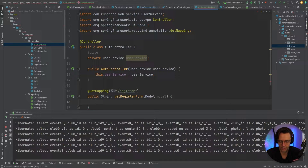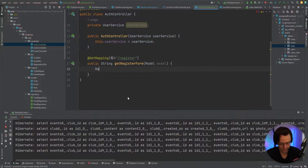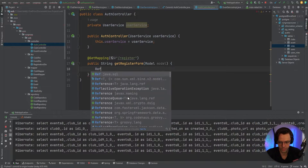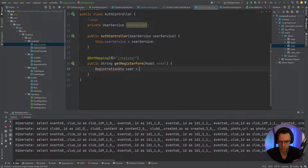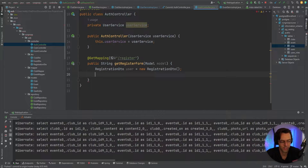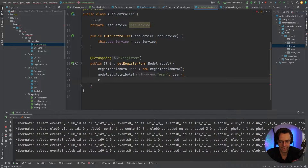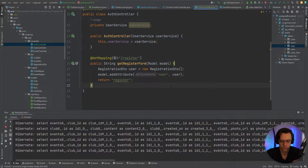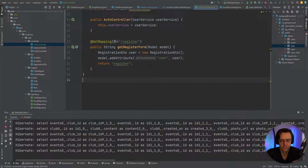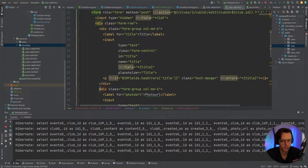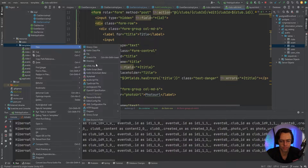We'll bring in a RegistrationDTO, call it 'user', and new it up as an empty object — we won't do anything to it. We add it to the model attribute because if you don't, you'll probably get reference errors. It's a quirky Spring MVC requirement but it's just the way it is.